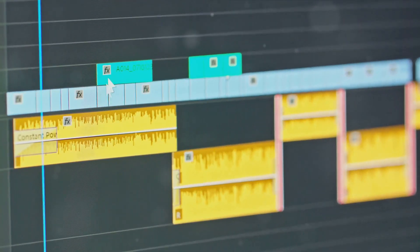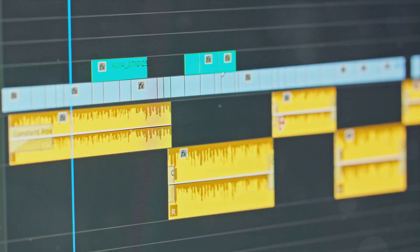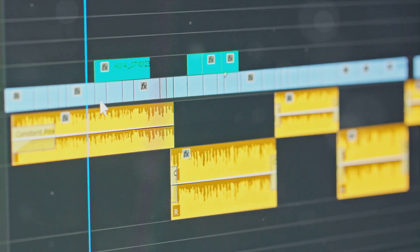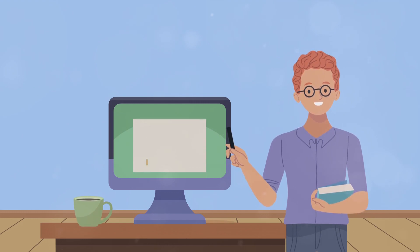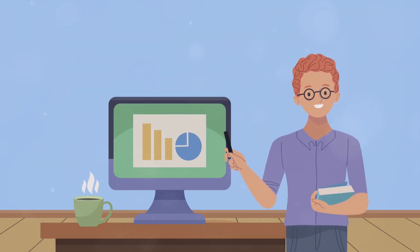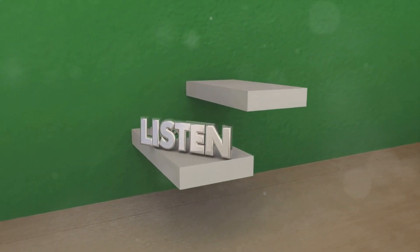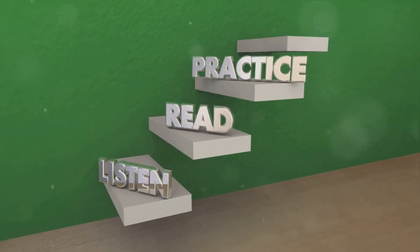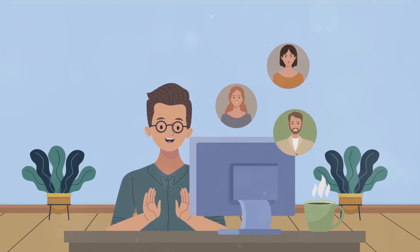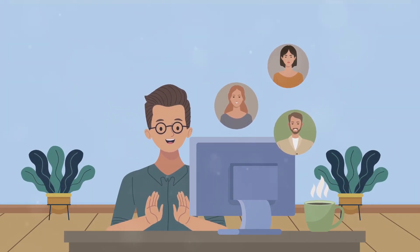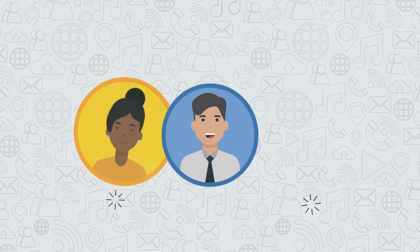Each software uses keyframes, which are essentially snapshots of your animation at a particular point in time. By changing the position, rotation, or any other property of an object between keyframes, you create the illusion of motion. When you're starting out, it's easy to feel overwhelmed by the sheer number of features. But remember, you don't have to learn everything at once. Focus on mastering the basics and gradually delve into more complex functionalities, and don't underestimate the power of the online community. There are countless tutorials and forums where you can find answers, learn new techniques, and get feedback on your work.